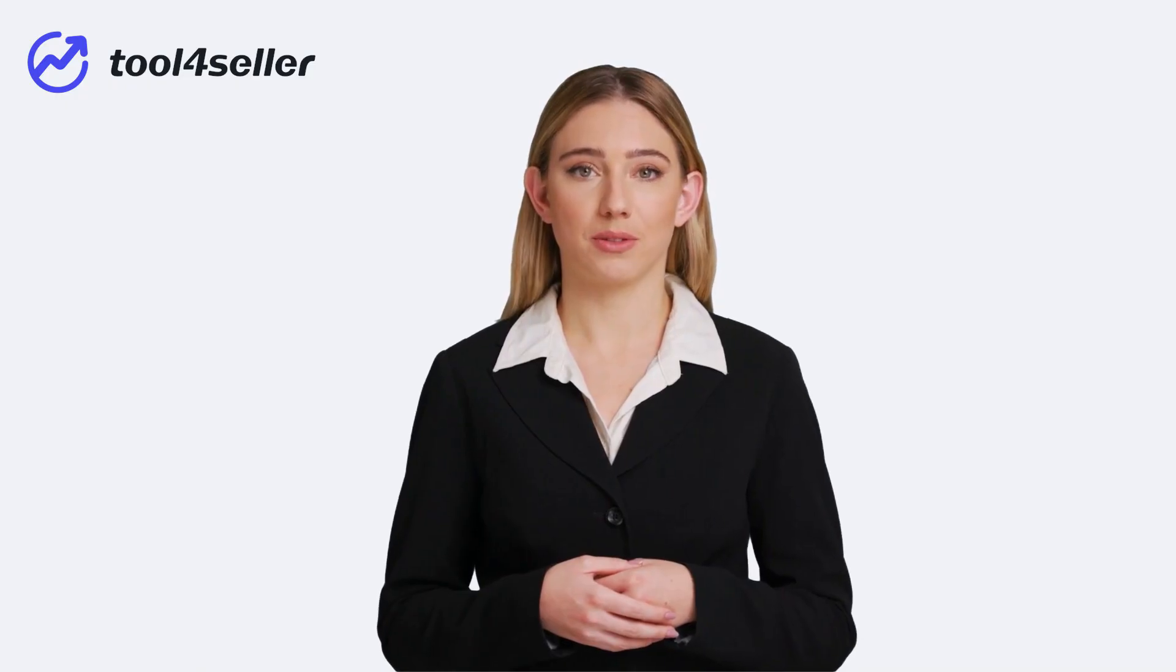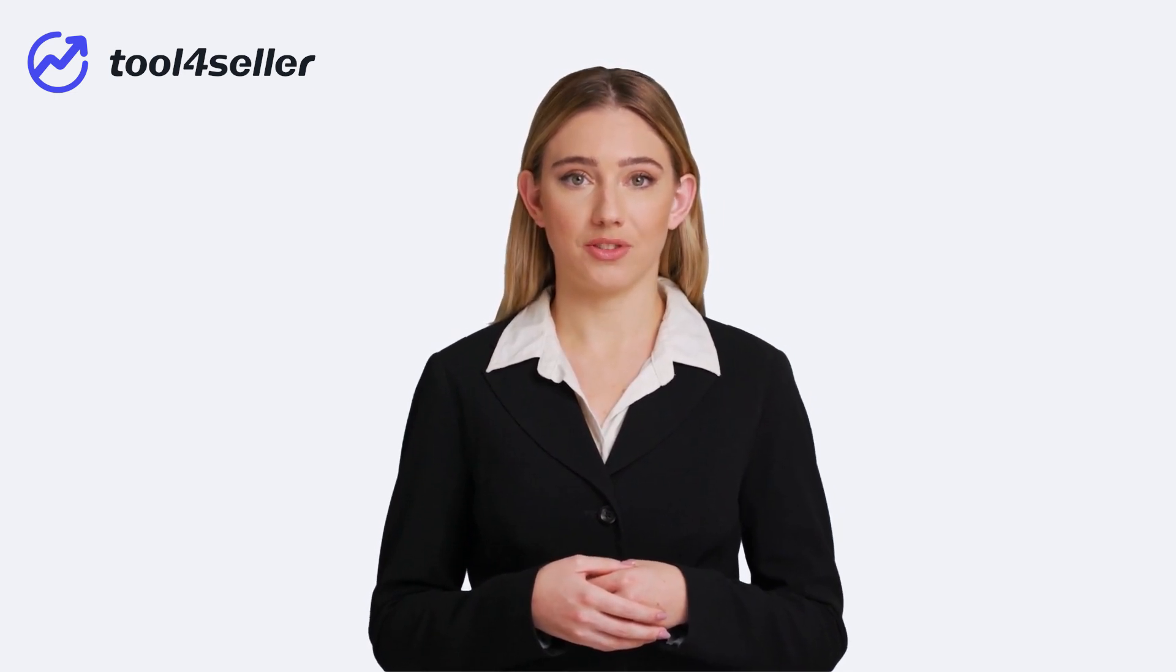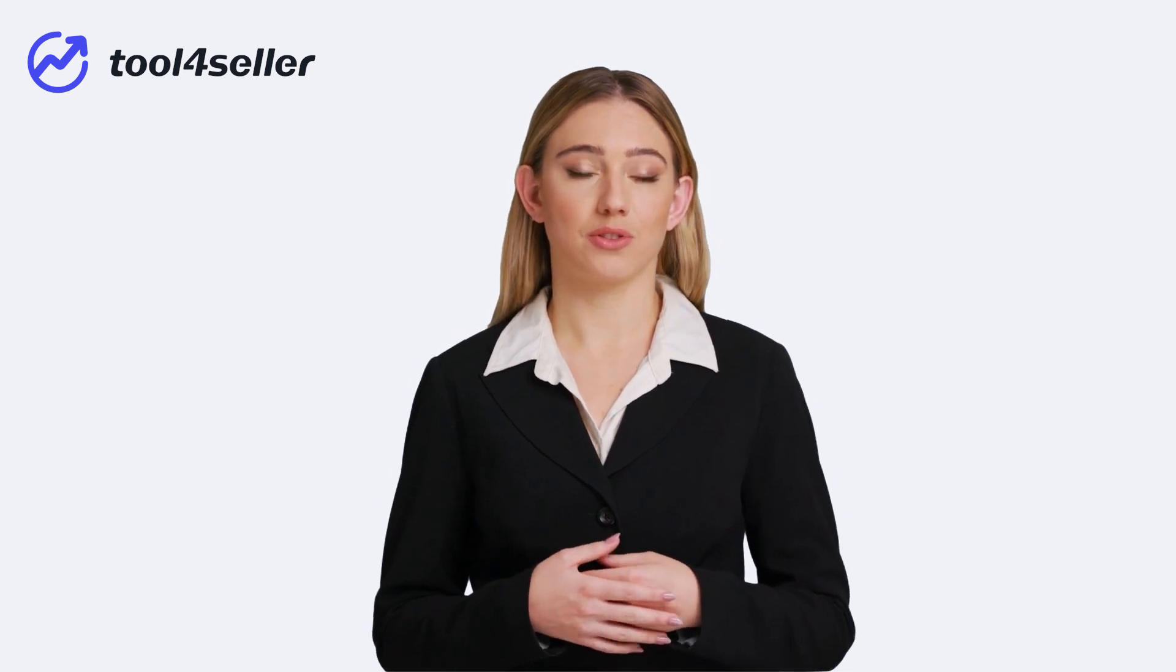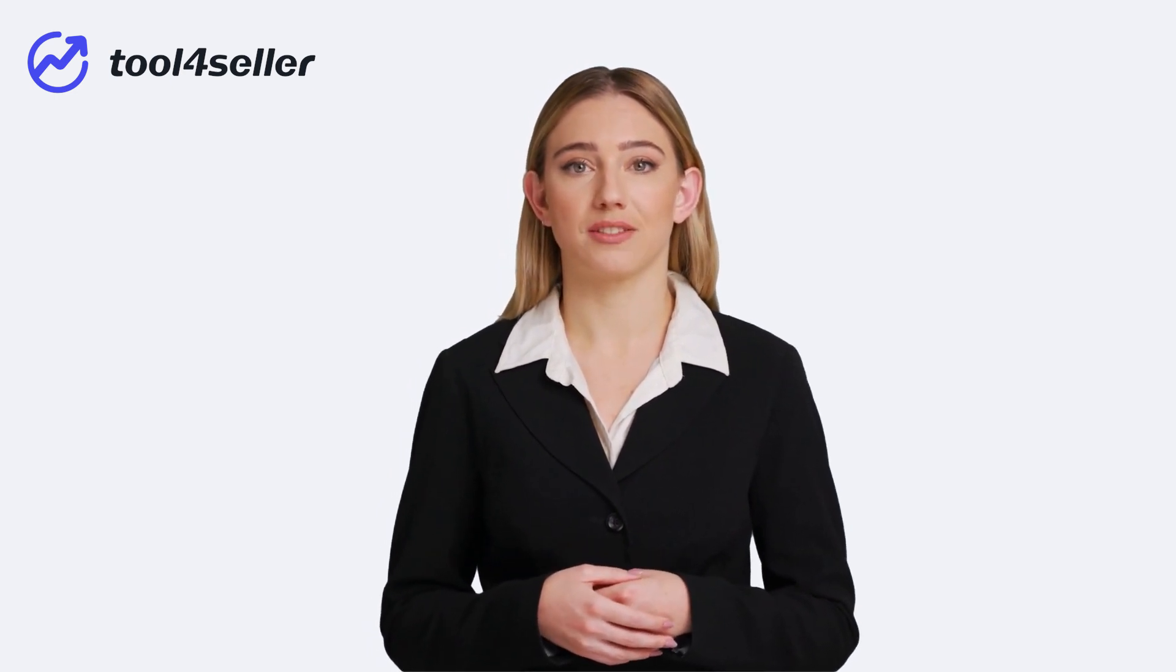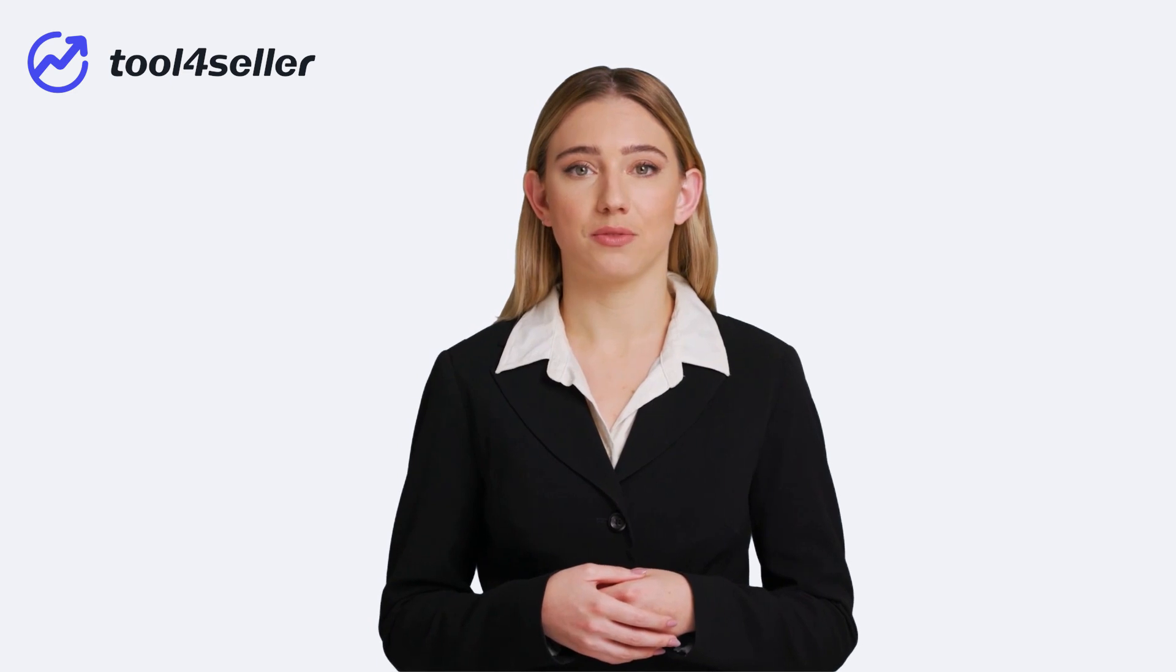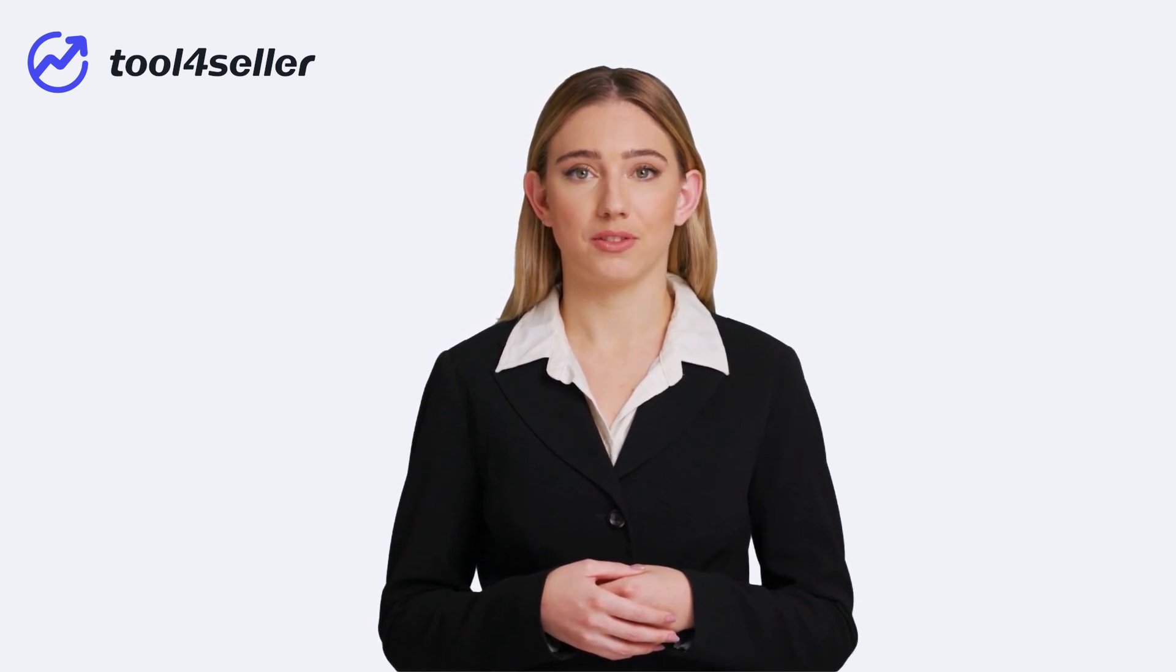With these powerful features, you can save time, increase sales, and grow your Amazon business. While they are just a glimpse of what Tool4Seller has to offer, with Tool4Seller, you have all the tools you need to take control of your Amazon business and thrive. Start using Tool4Seller today.